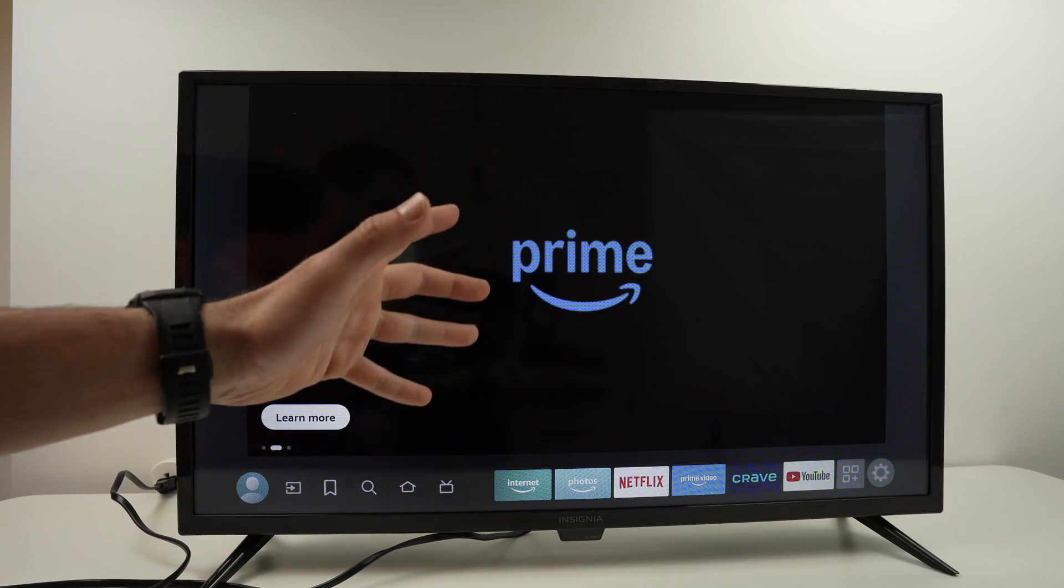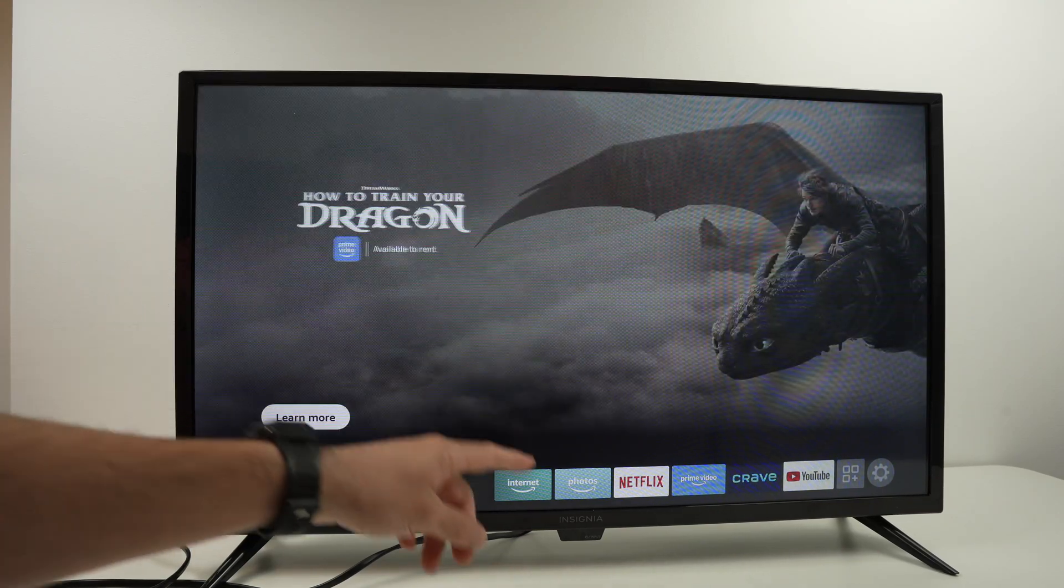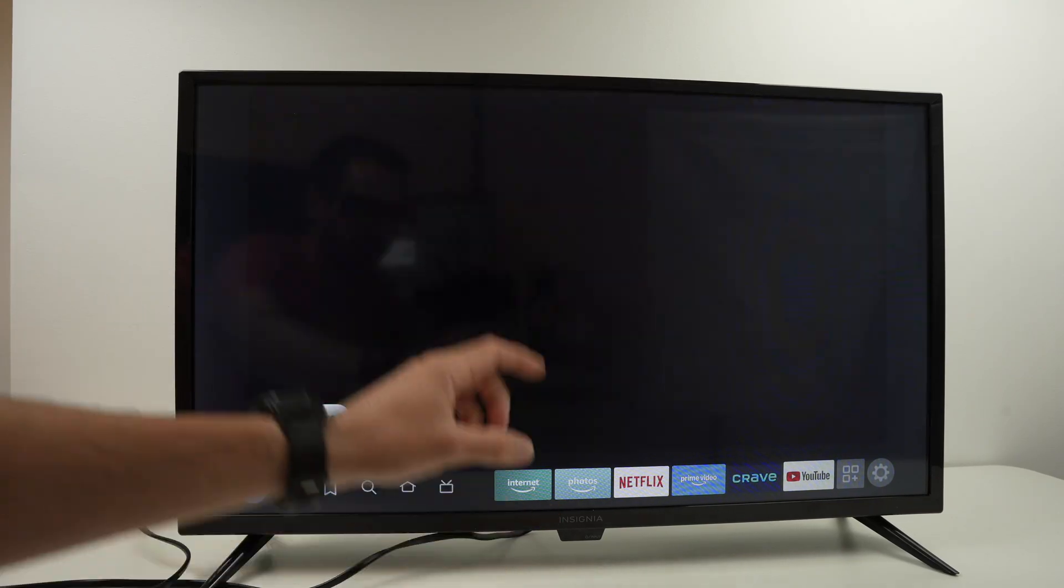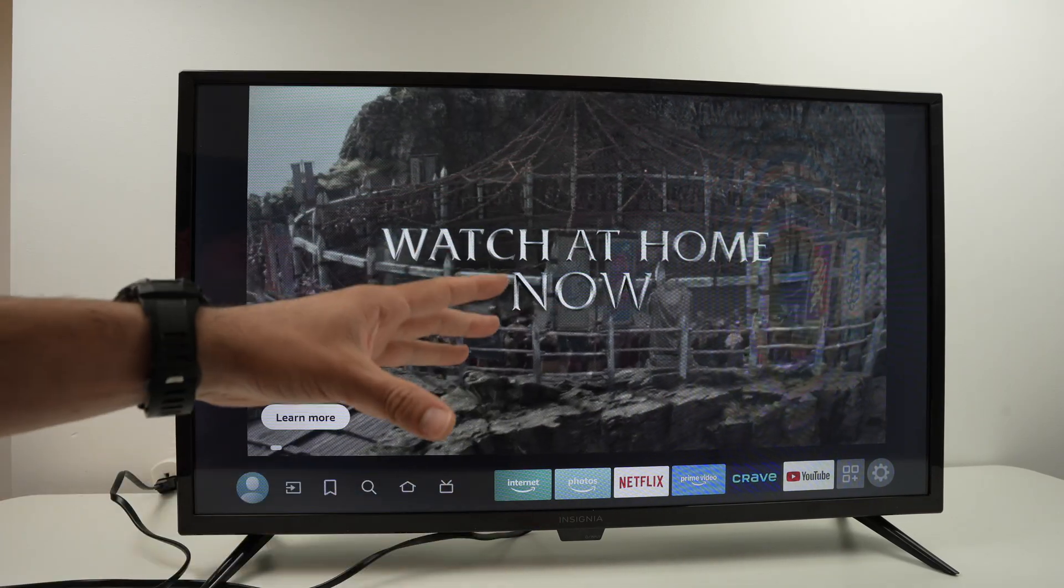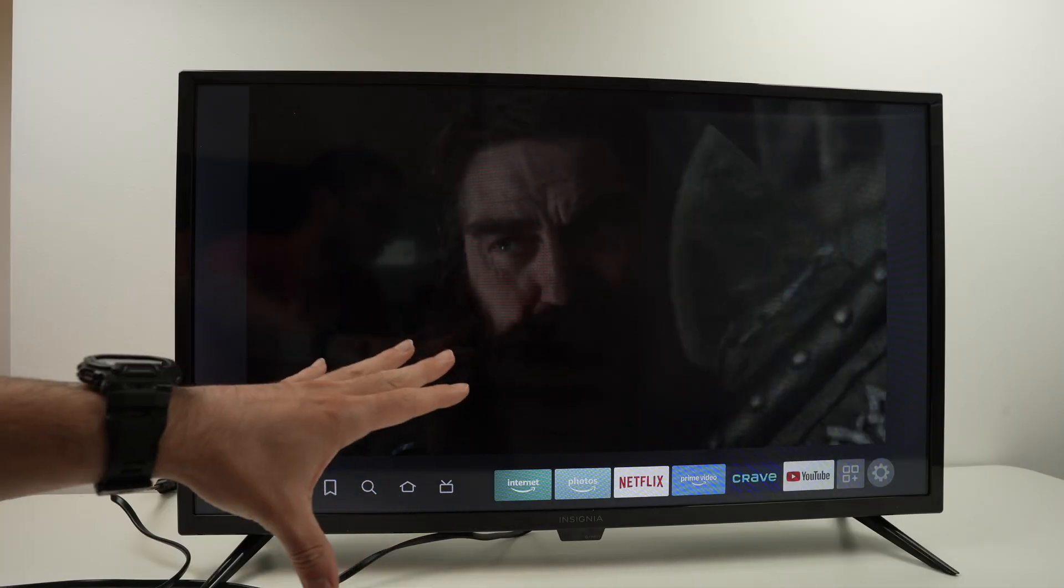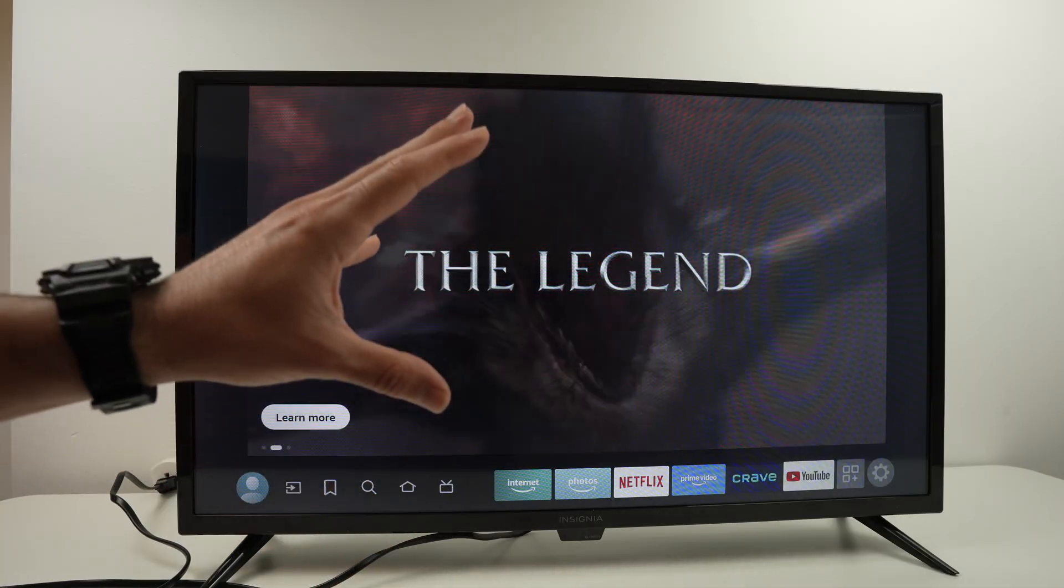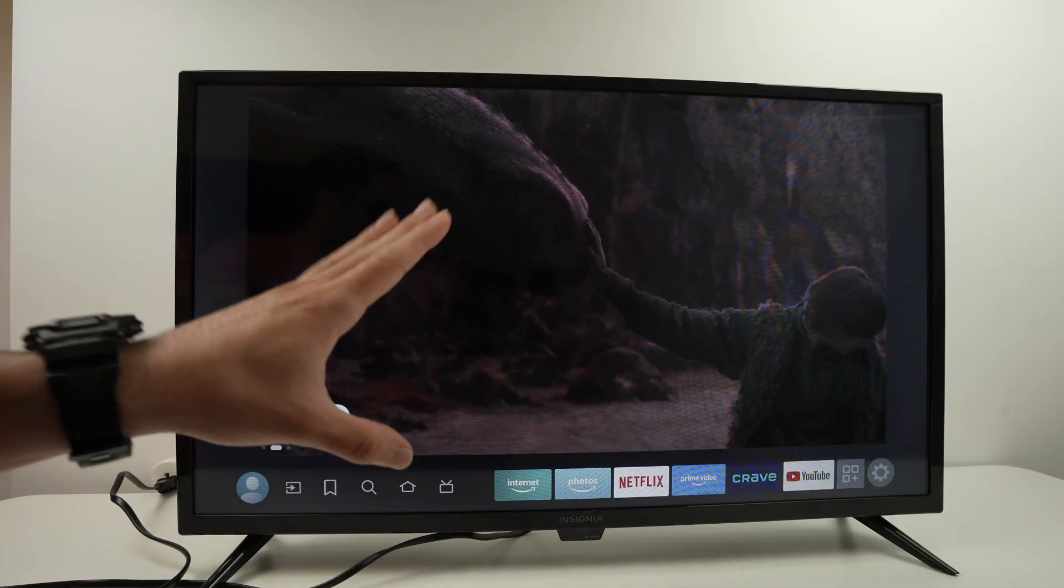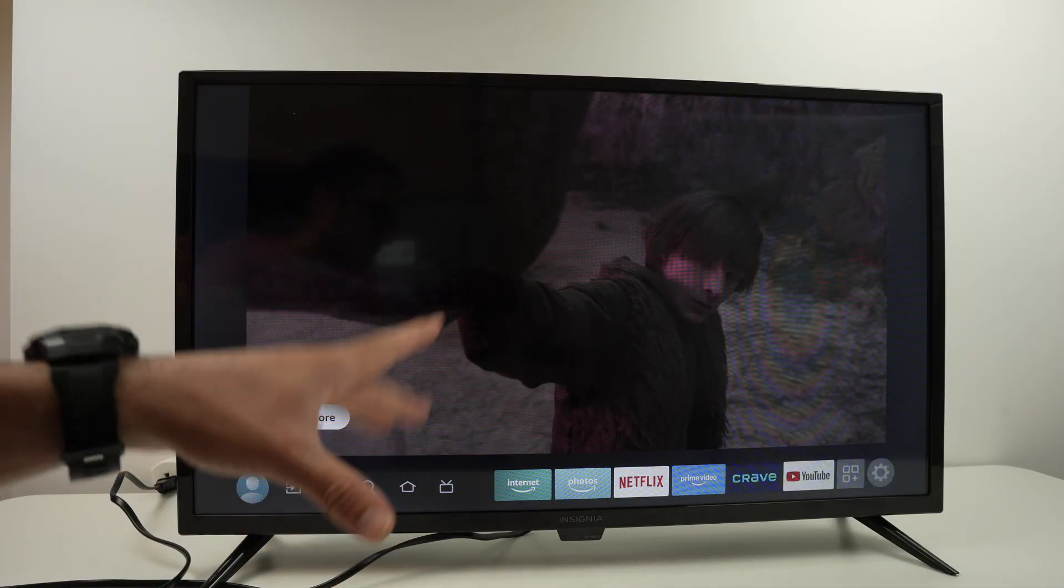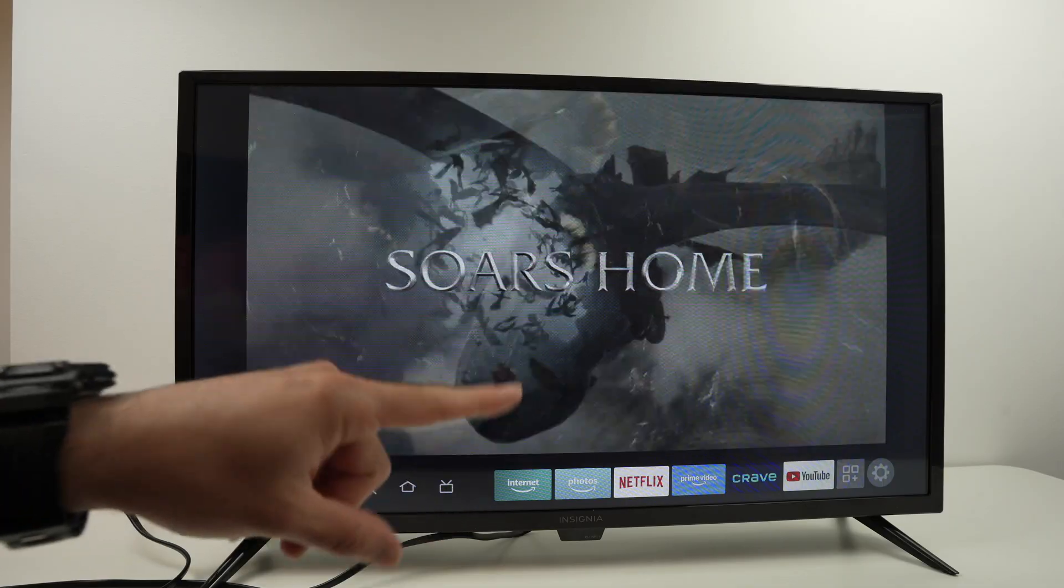In this video I want to show you how to factory reset your Insignia Fire TV if you don't want to use any remote control to do so. It's very easy, let's get started. Step number one is to unplug your TV.